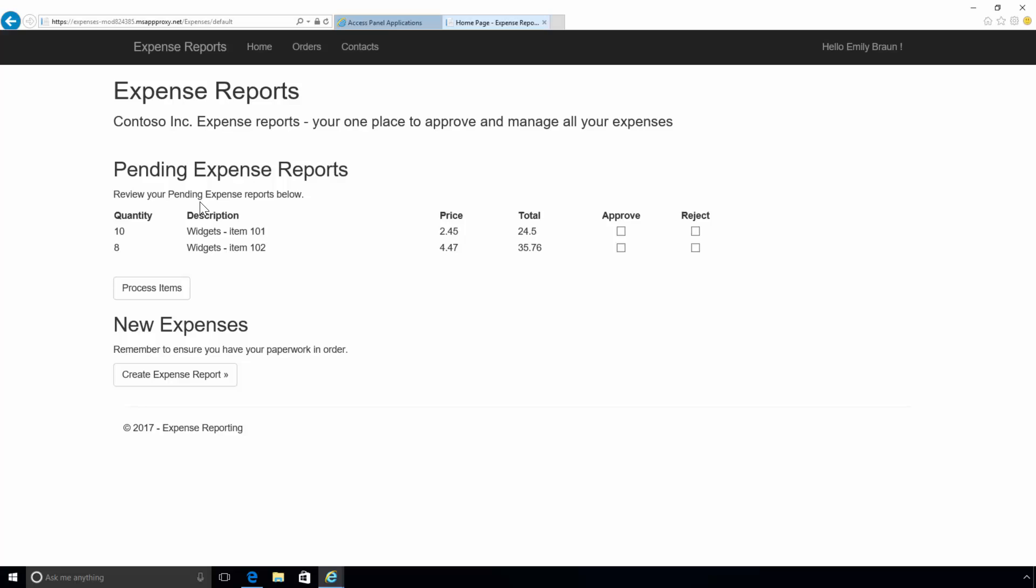Azure Active Directory application proxy provides a simple, secure, and cost-effective remote access solution to all of your on-premises applications. It's easier to set up and secure than on-premises solutions because you don't have to open any inbound connections through your firewall. It offers great security.